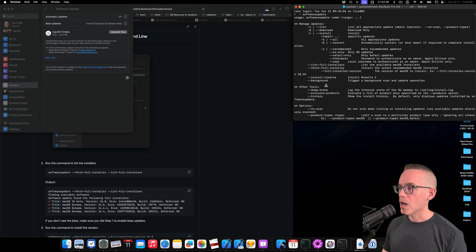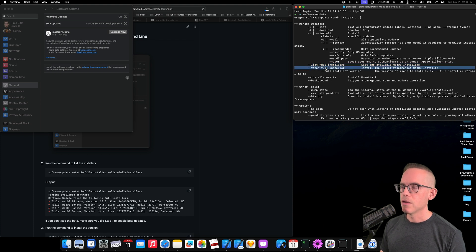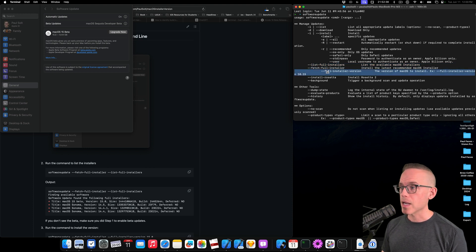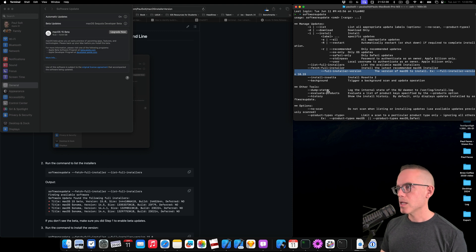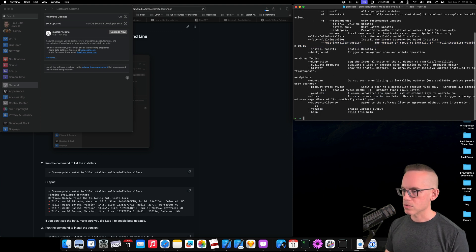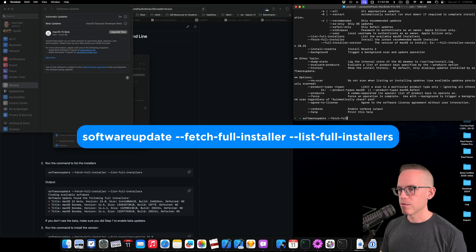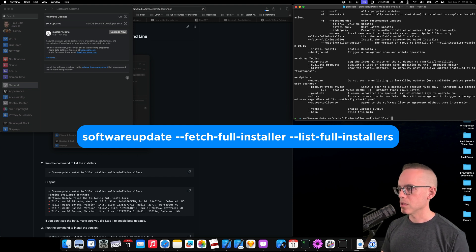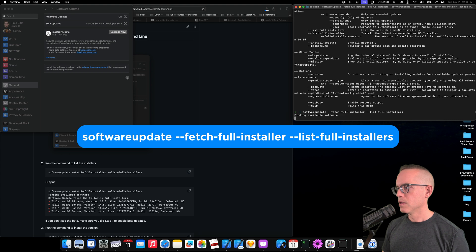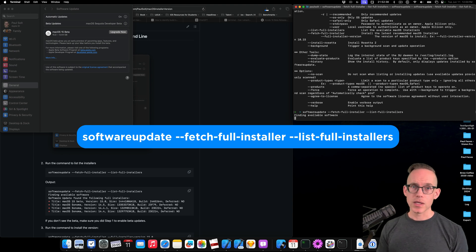The ones that we care about are list-full-installers, fetch-full-installers, and then this last one, full-installer-version. So let's go ahead and use those. I've got a little guide here on the left side that we're gonna sort of follow along with. So I'm gonna write: softwareupdate, fetch-full-installer, and then list-full-installers.